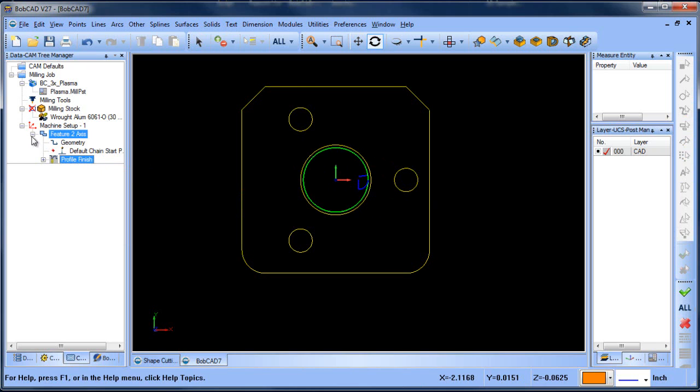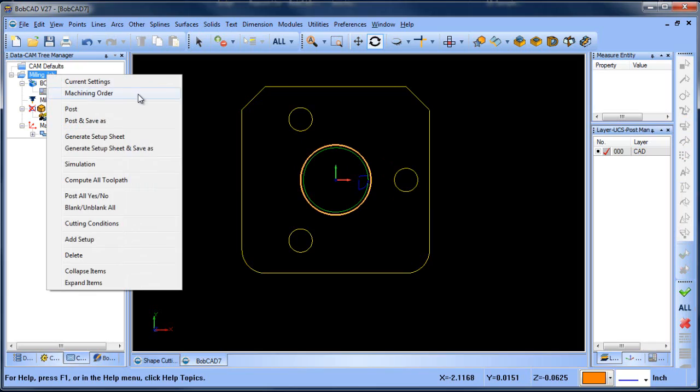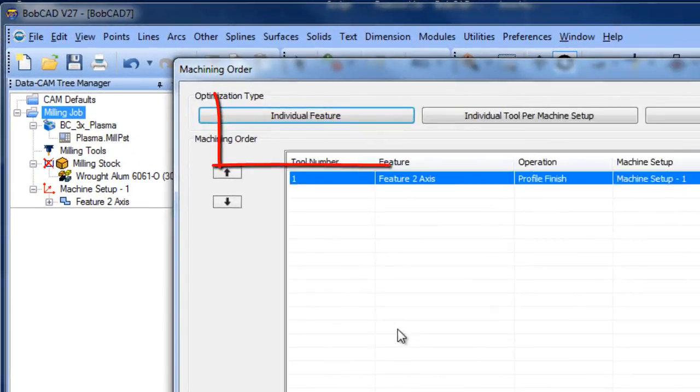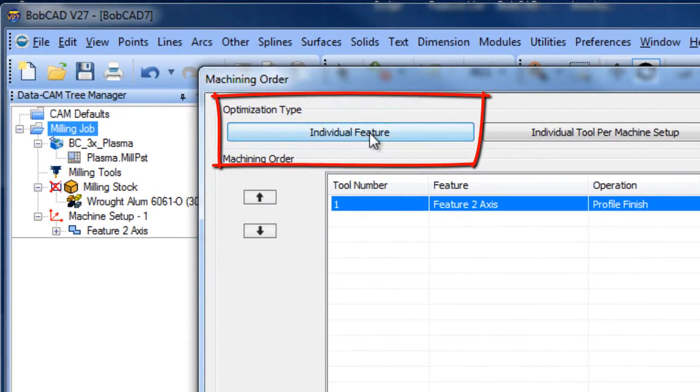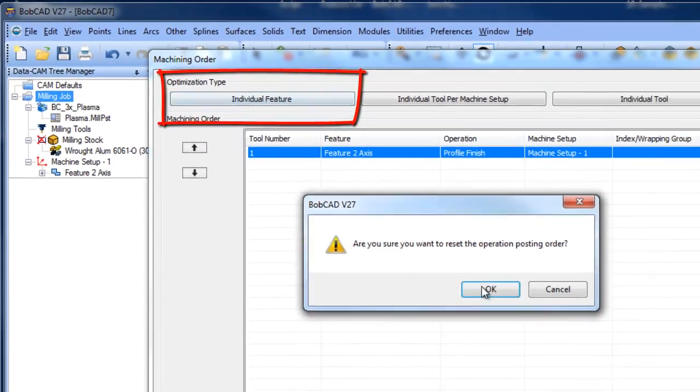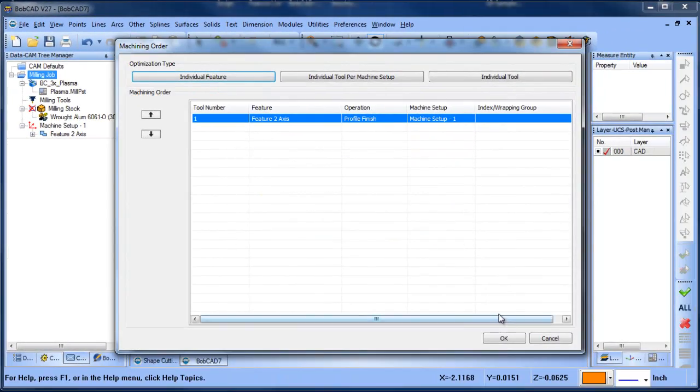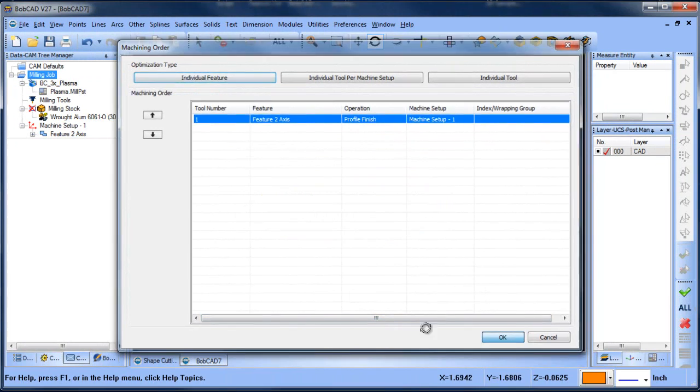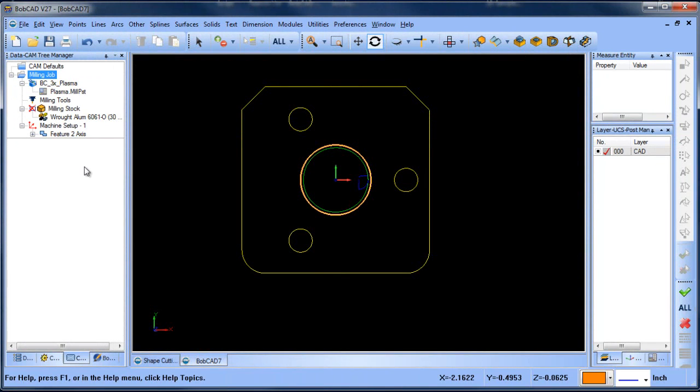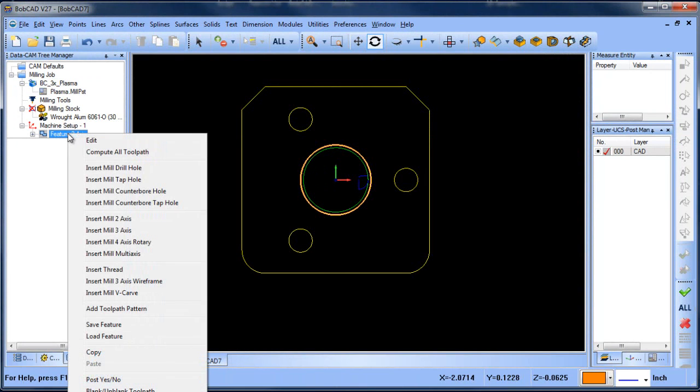Now one of the options that you have in the CAM tree is machining order and you can set this to individual feature. When you set this to individual feature, the order in which the items are in the tree is the order in which they'll cut in. So if I want to cut this circle first, I can do that one.